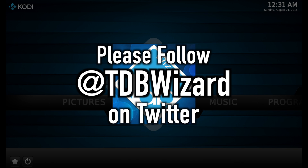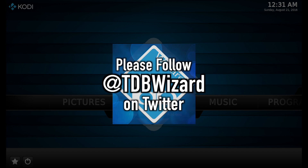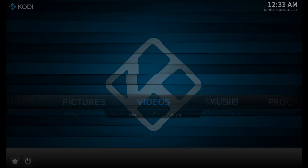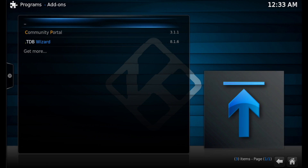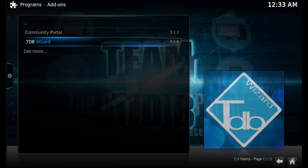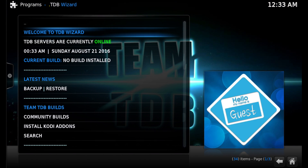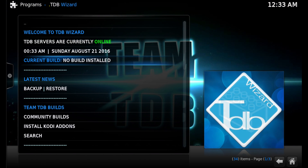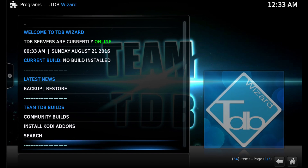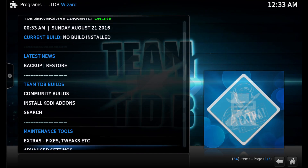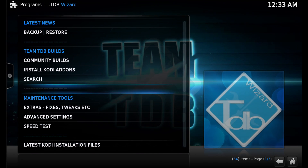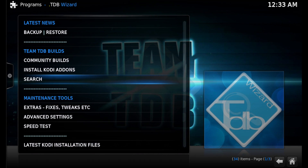Please remember to follow @TDB Wizard on Twitter. First we'll take a look at the TDB Wizard and how it's used. It's a program add-on and you can see there's a bunch of different things in here — it's kind of like a maintenance tool and add-on installer all rolled into one, so it's a really useful tool to have.